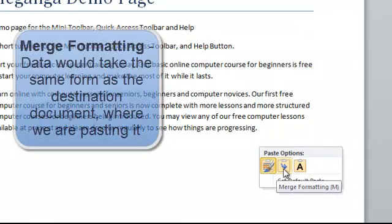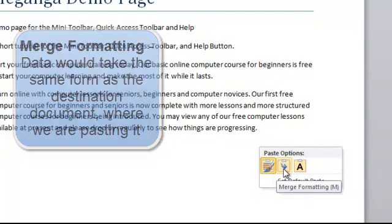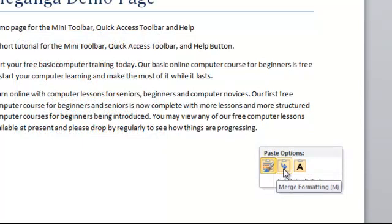Merge format. The merge formatting means that whatever style it had in the past, we would merge it to the document style it's going to.